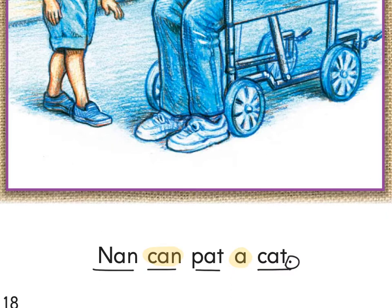Pencils down and fingers ready. Ready and read: Nan can pat a cat.